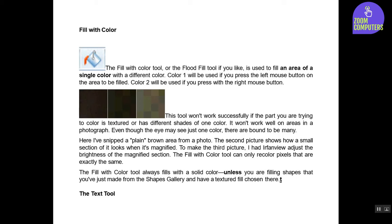Here I've snipped a plain brown area from a photo. The second picture shows how a small section of it looks when it's magnified. To make the third picture, I had a front view adjust the brightness of the magnified section.